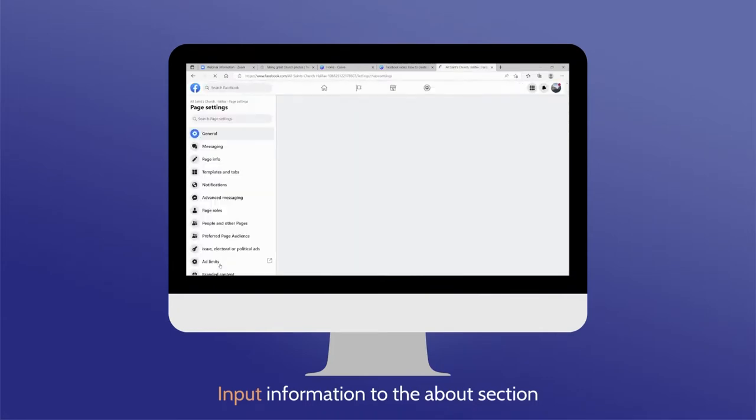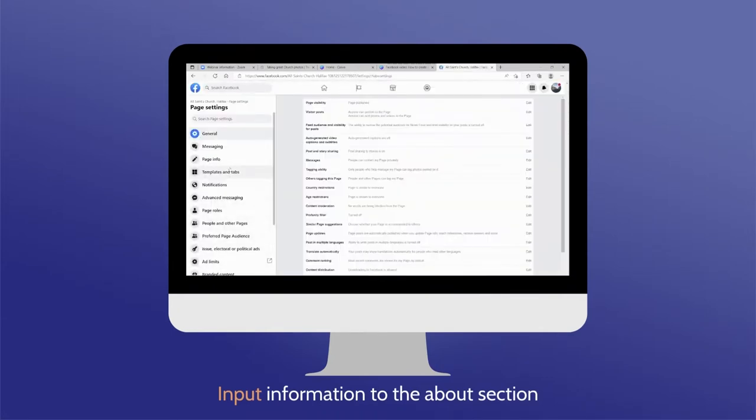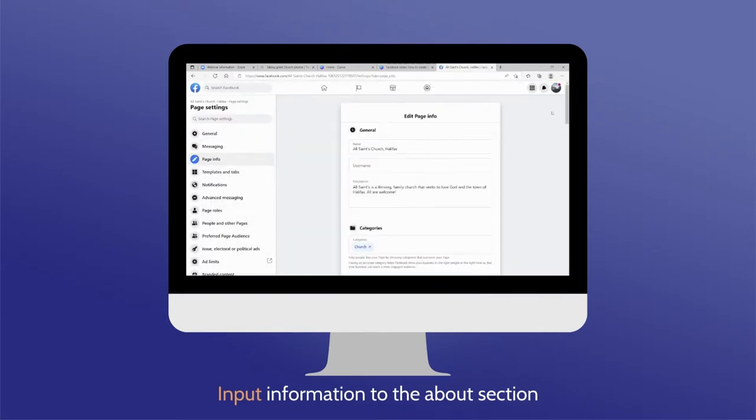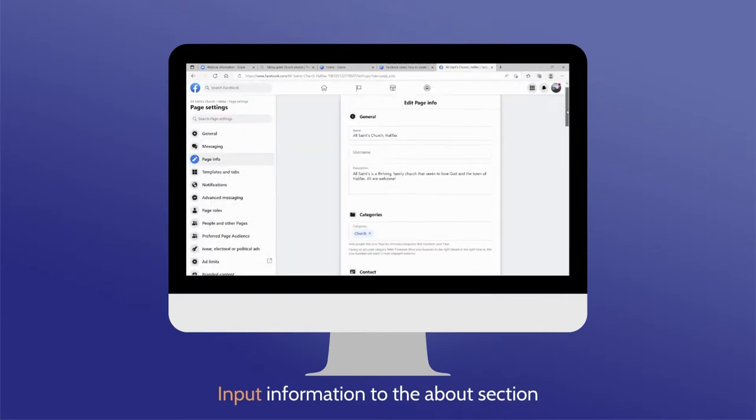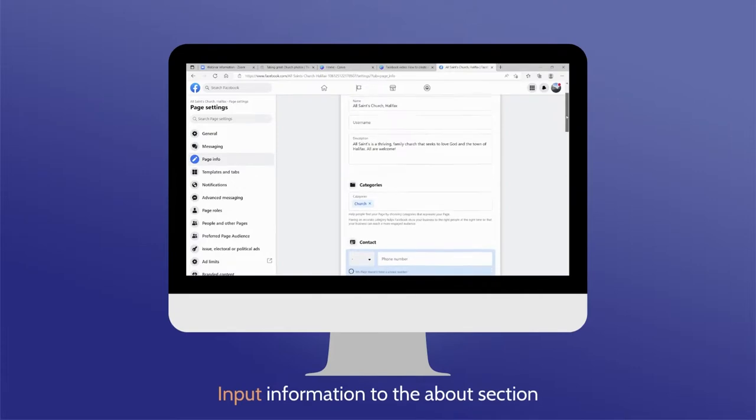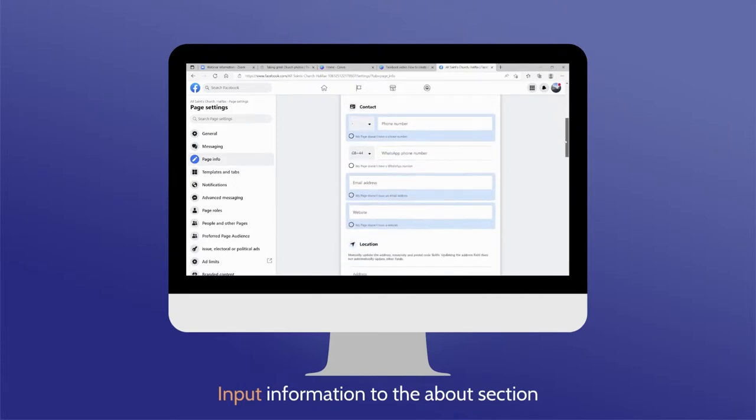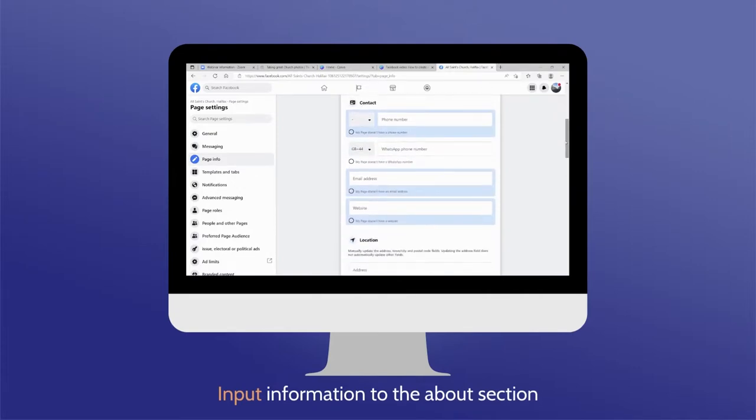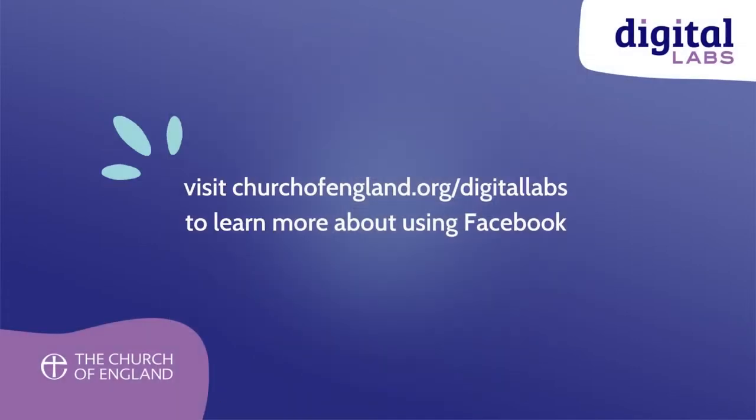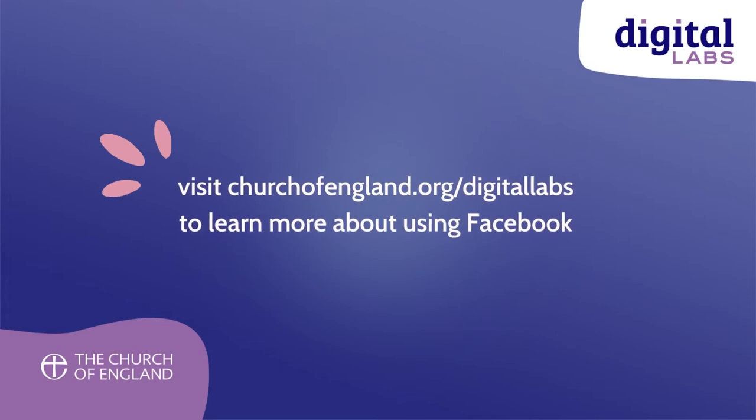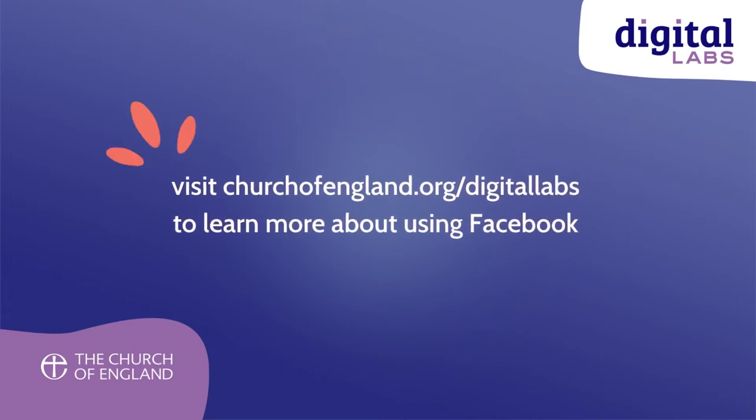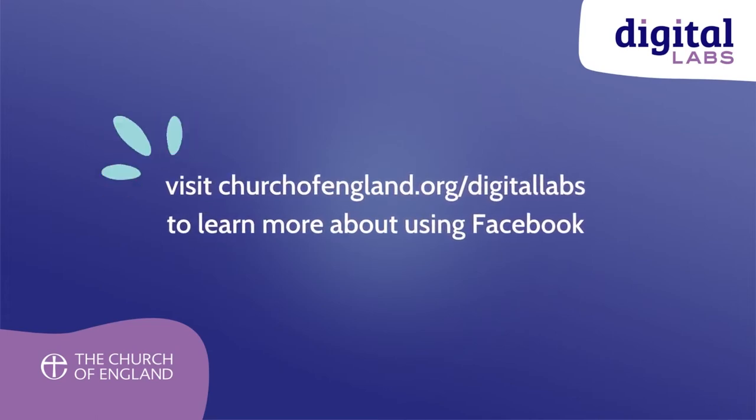Also, input the rest of the available information, such as your church contact details, by accessing the Edit Page Info section. Your Facebook page is now ready to go.